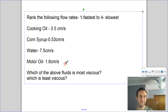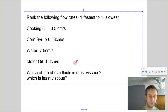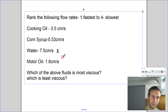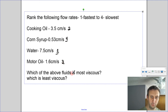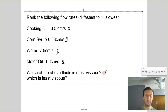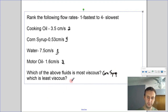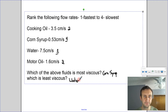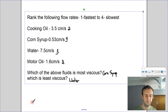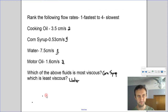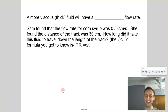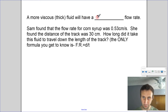Let's rank these flow rates from fastest to slowest. The fastest has the highest flow rate at 7.5 — that's number one. Then number two, number three, and corn syrup is number four, the slowest. The most viscous fluid is corn syrup because it has the slowest flow rate. The least viscous is water, which has the highest flow rate. A more viscous or thick fluid will have a slower flow rate.